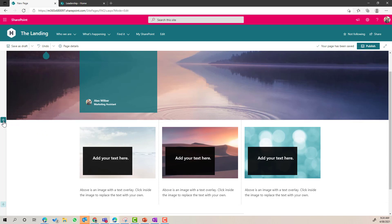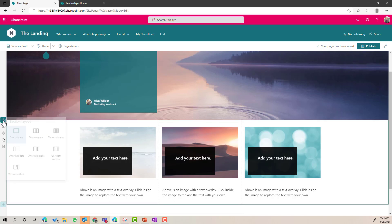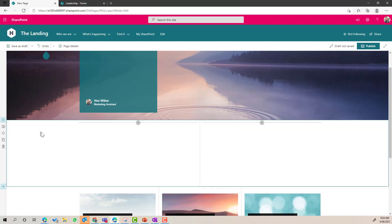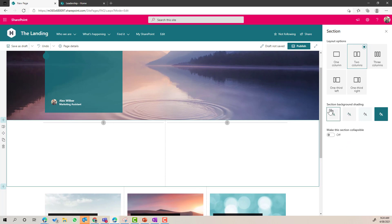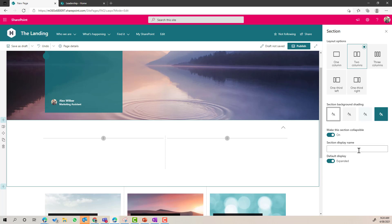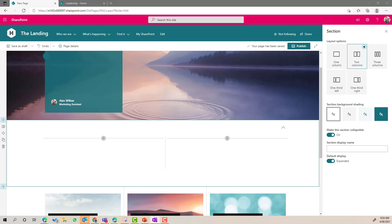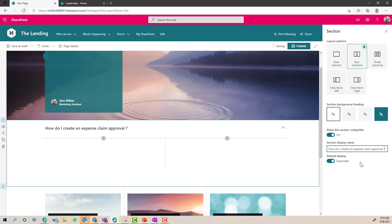What I'm going to do here is I'm going to add a new two column section. Now in the properties of this section, you'll notice here that I've got the ability here to make this section collapsible. So when I turn this to on, I can give this section a display name. So on the topic of FAQs, I'm going to pose the question here as the section display name, and I'll call it, how do I create an expense claim approval? We will set the default display to collapsed.